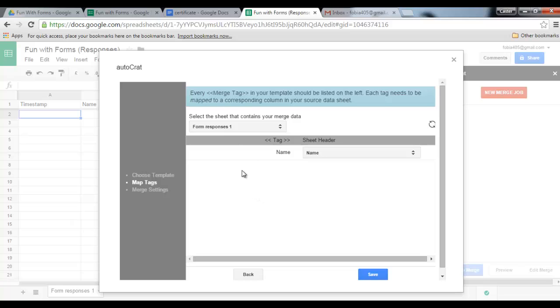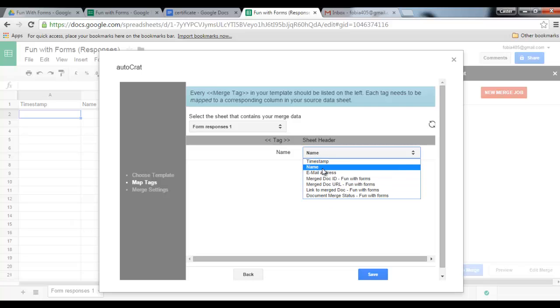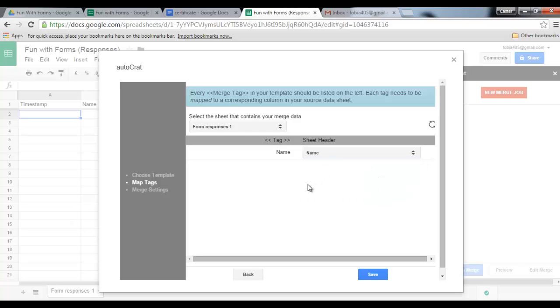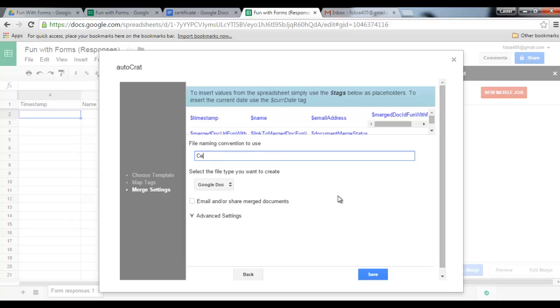AutoCrat has automatically detected my name tag and here it asks where I would like the information to come from, so I want it to come from the name column. We can now click on save. And what we have to do now is we have to select a new file naming convention to use, so in this case I just want it to be certificate of attendance. Select the file type you want to create. This will be a PDF.